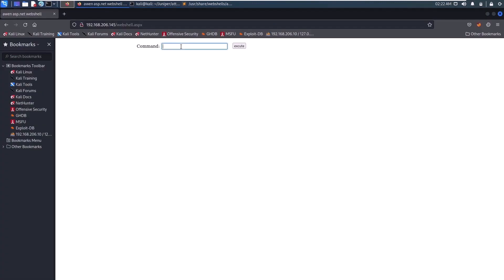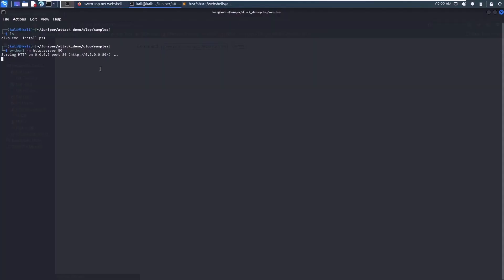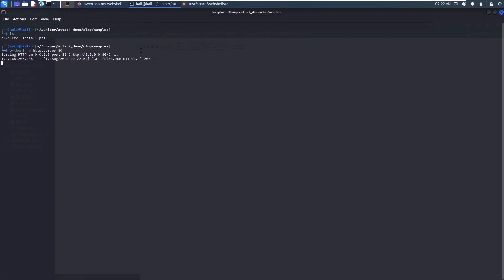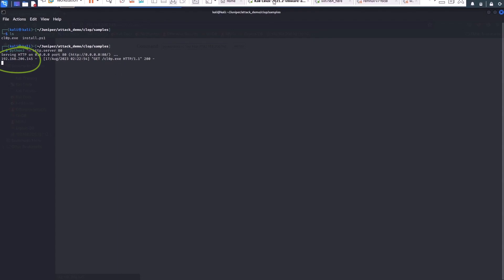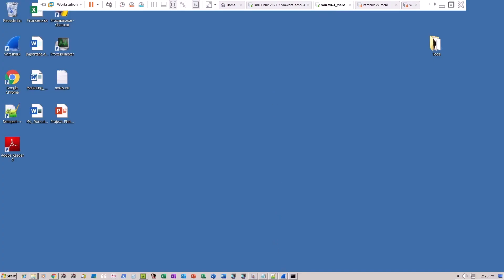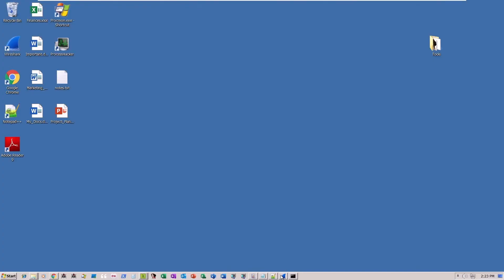The attacker, having confirmed that the web server is running and that the CLOP ransomware is readily available, returns to the web shell. The malicious threat actor then uses a PowerShell command that directs the victim PC to retrieve and install the CLOP ransomware. As you can see, the victim's machine at 192.168.206.145 was manipulated through the web shell connection by the attacker to register a GET request for clop.exe.